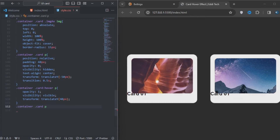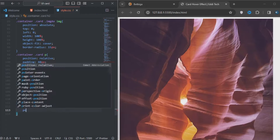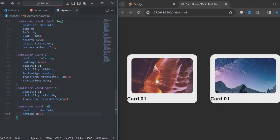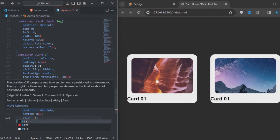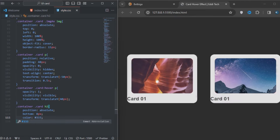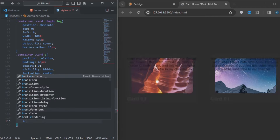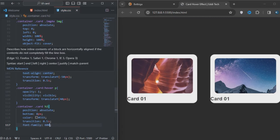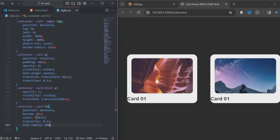The container card two — the position will be absolute, bottom will be 8 pixels. I'll specify the color for that. The transition will be 0.5s and the font-weight will be 600.